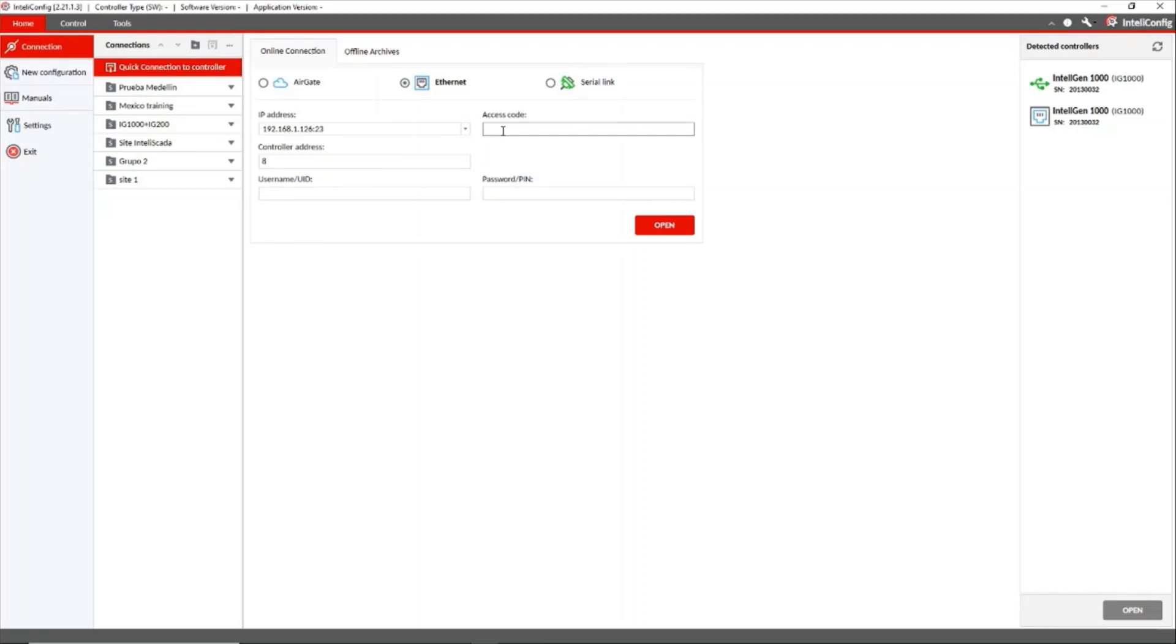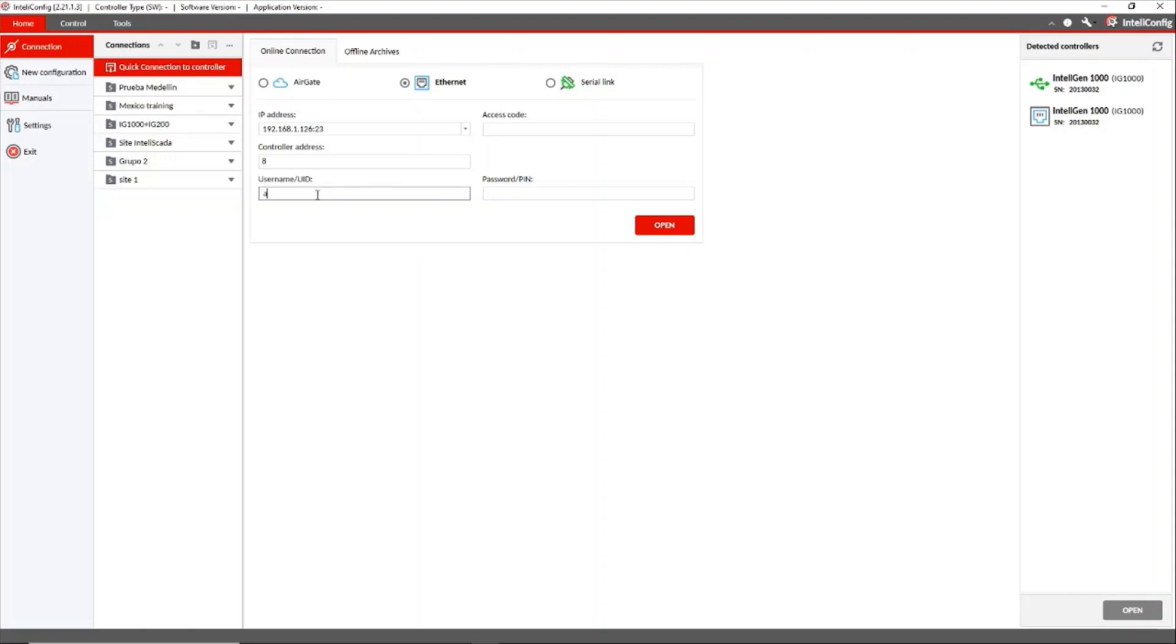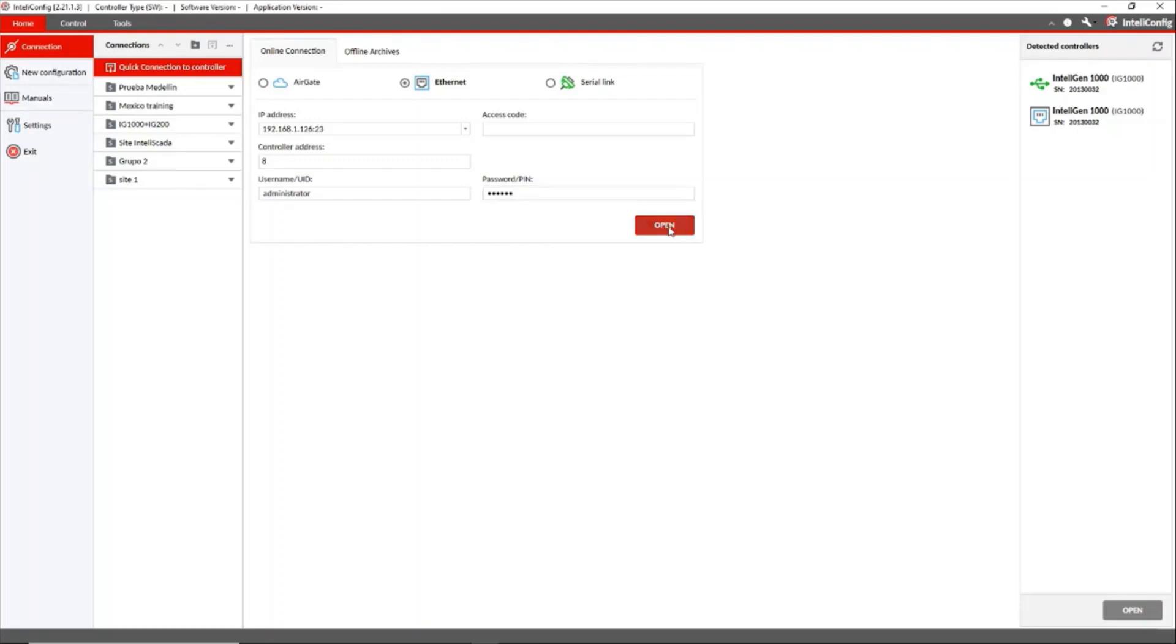We don't need the access code. We must enter the address of the controller and for this connection it is necessary to enter the username and the password. Because this is an untrusted connection so we can successfully log in.